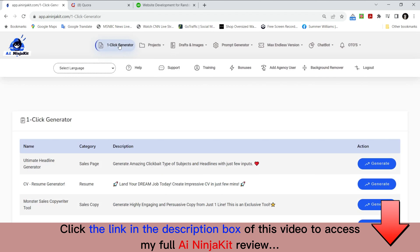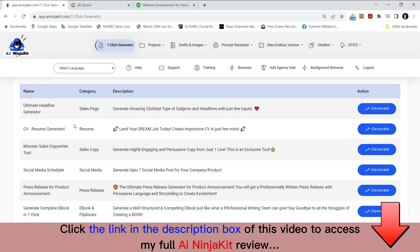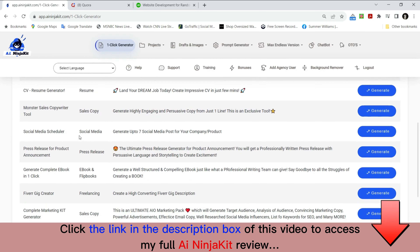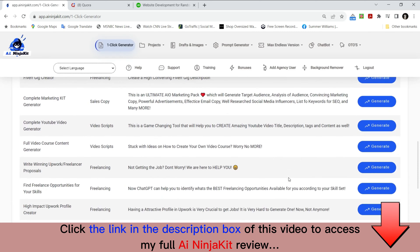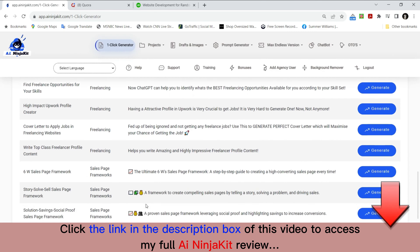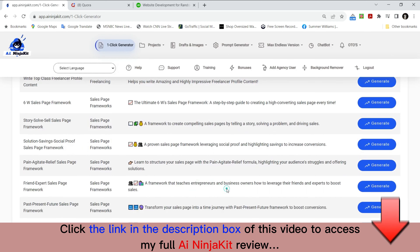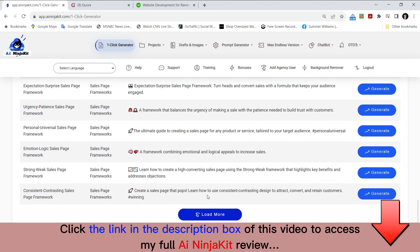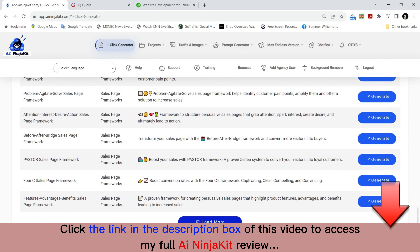The one-click generator is the most commonly used part of the software because it makes things so easy. You've got an ultimate headline generator, resume generator — a lot of people looking for jobs don't know how to create the perfect resume. You've got copywriter sales copy, social media aspects, ebooks and flipbooks, freelancing, video scripts, sales page frameworks. A lot of people don't know where to begin when it comes to a sales page or how it's best formulated — now it's all done for you within AI Ninja Kit.